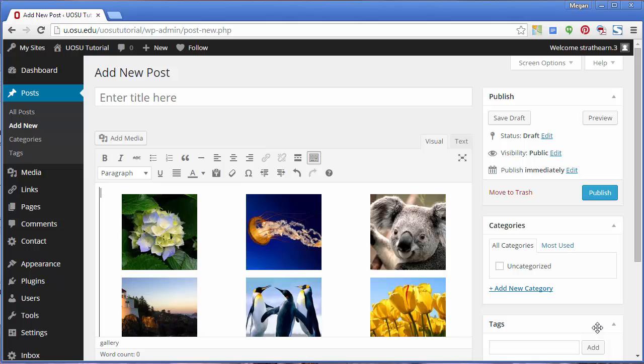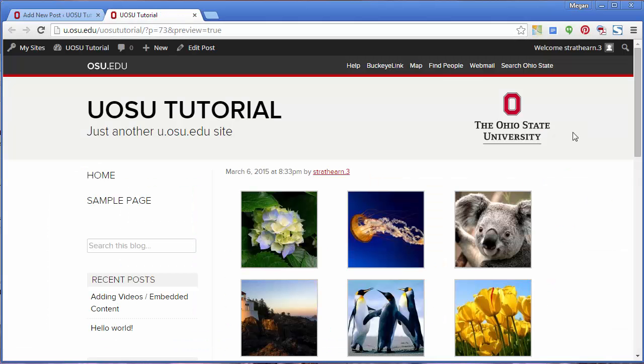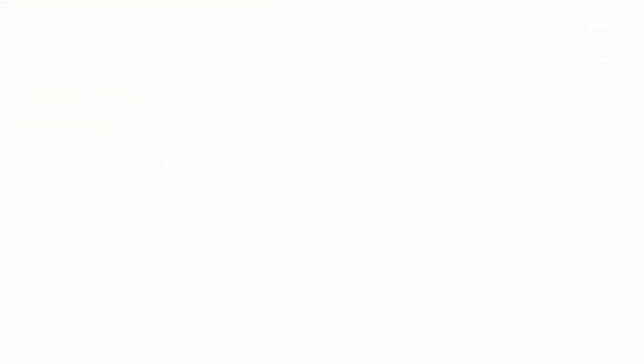Your gallery will appear on the Edit page. To see a preview of how your gallery will appear, click Preview. You'll see your recently created gallery on the page. Thank you for watching.